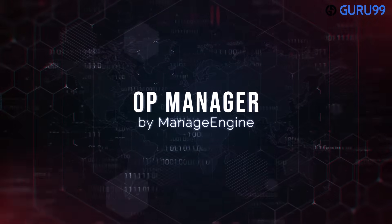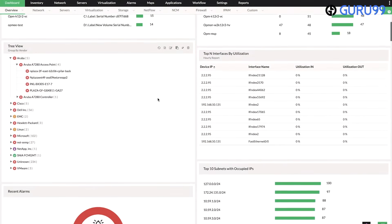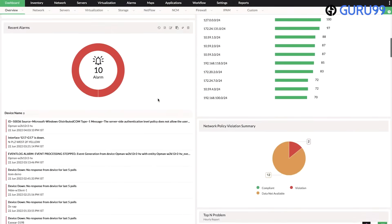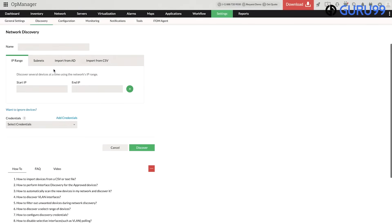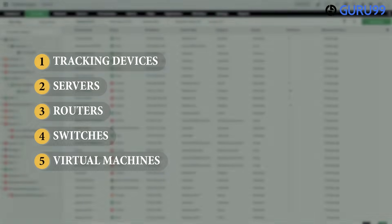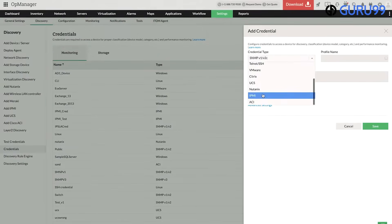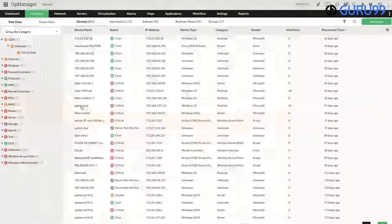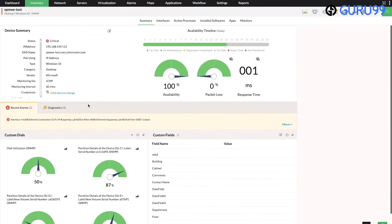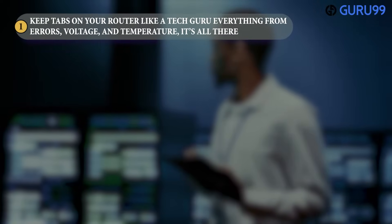Number one: OpManager by ManageEngine. Introducing ManageEngine OpManager — your gateway to real-time network monitoring. Imagine effortlessly tracking devices, servers, routers, switches, and virtual machines. It's more than monitoring; it's a personalized experience with 200-plus widgets on customizable dashboards. Keep tabs on your router like a tech guru — everything from errors, voltage, and temperature is all there.